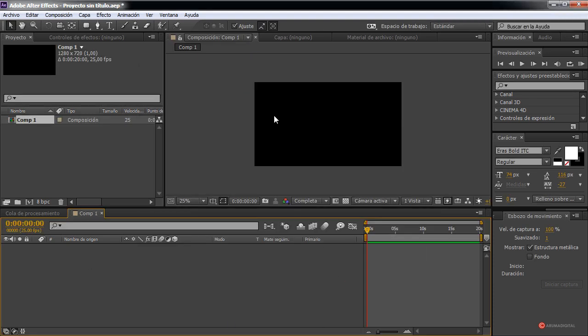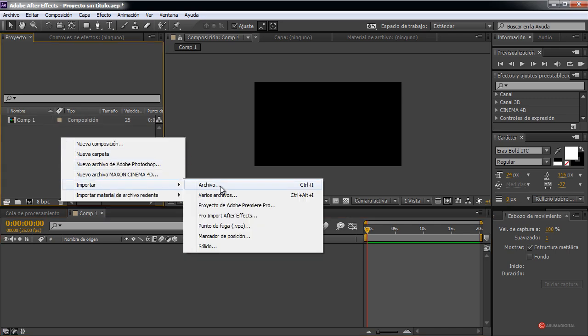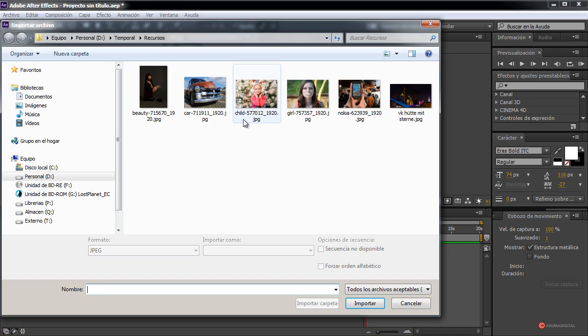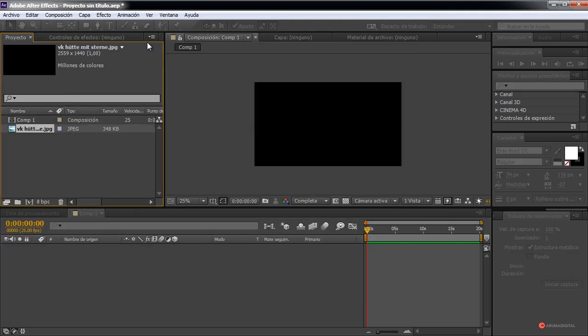We are going to need a background image — it is not totally necessary but it will look a bit better, so I am going to import one that we have. You can use any one that you have available. Right-click over the project, Import Archive, select the file, and press Import.